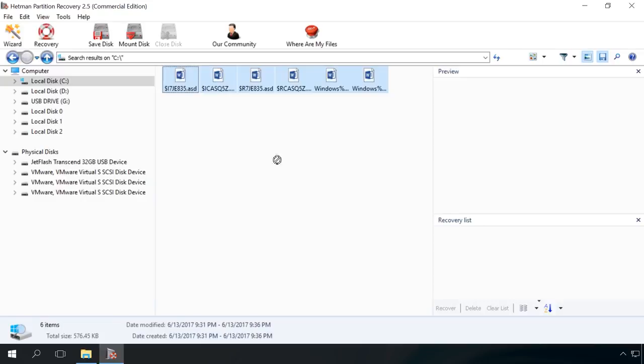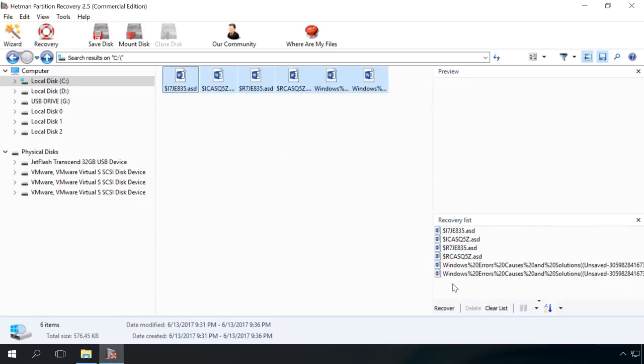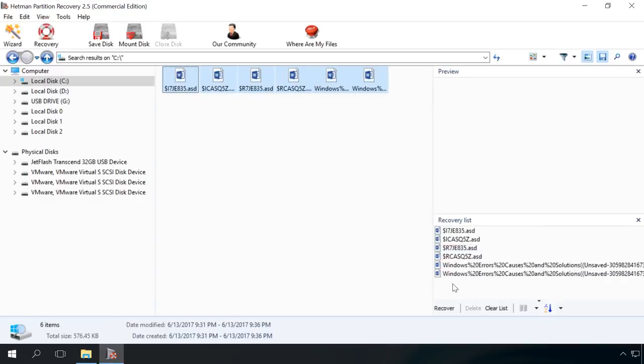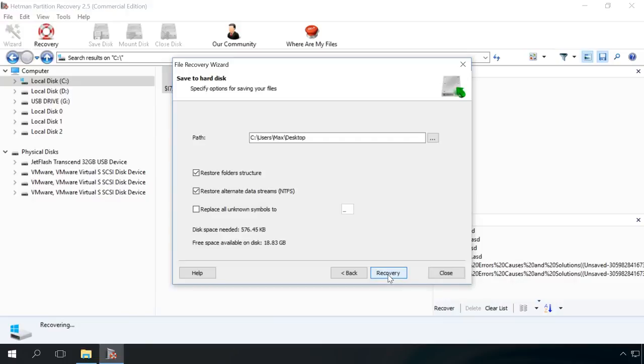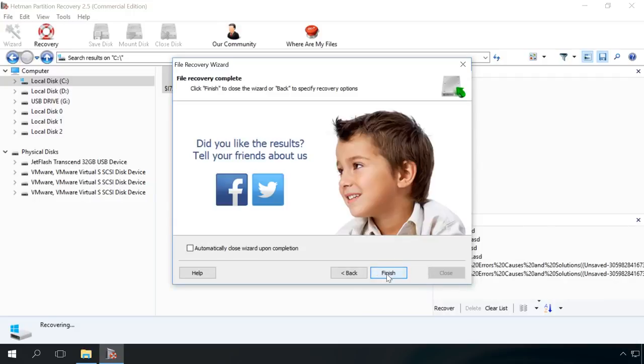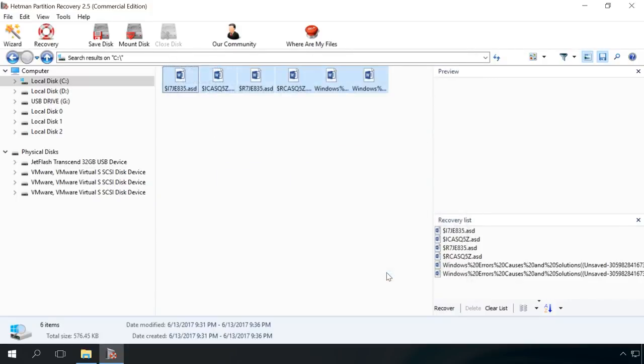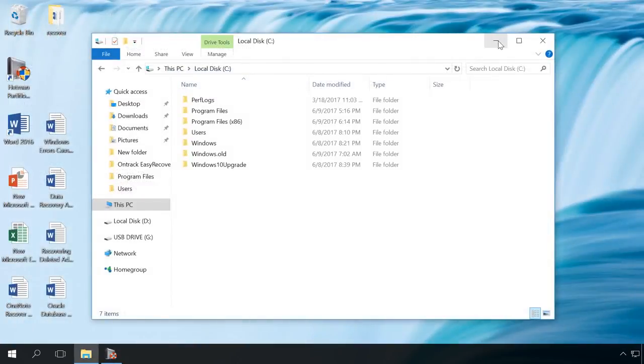So select the necessary files and send them to Recover list. After that, click Recover and specify recovery settings. Ready? The files have been recovered. After that, you can open them and see if they are the ones you needed to recover.